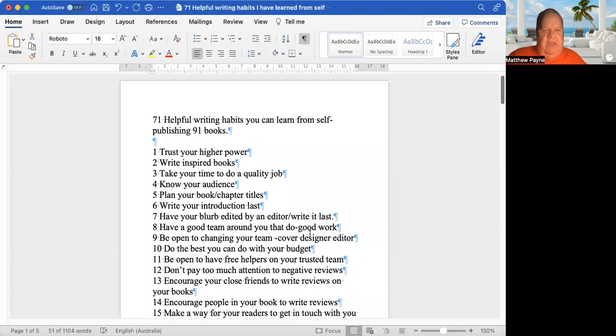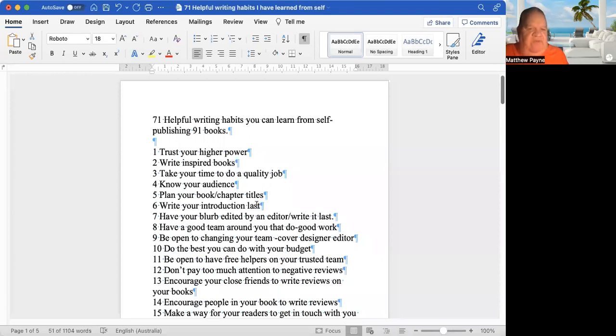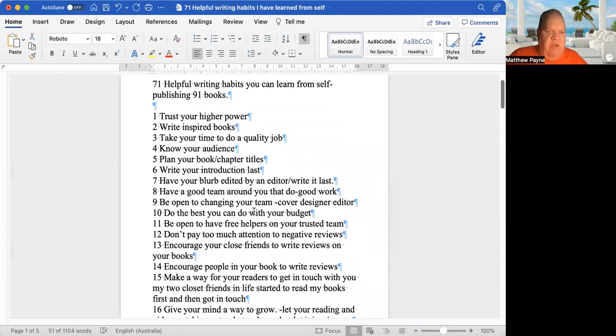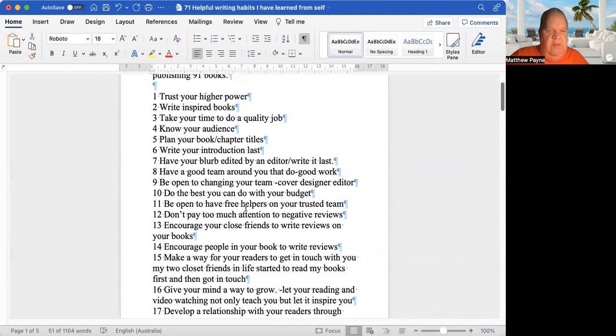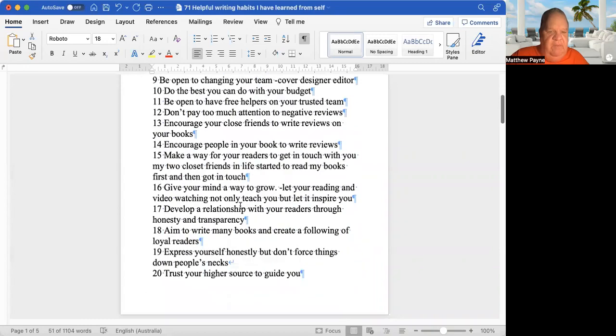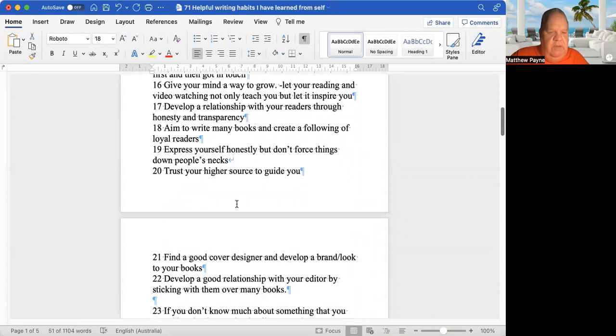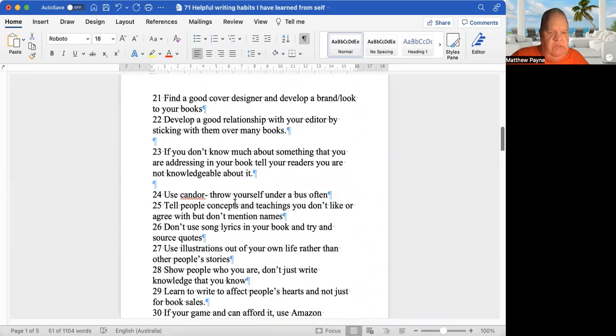Hello, this is Matthew Robert Payne speaking, and this is another chapter in my book called 71 Helpful Writing Habits You Can Learn From Self-Publishing 91 Books.